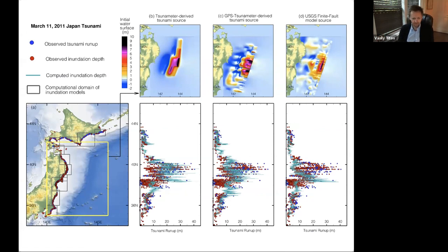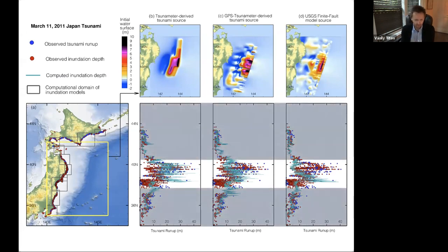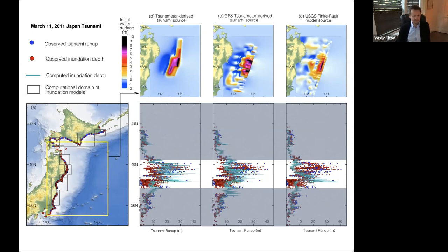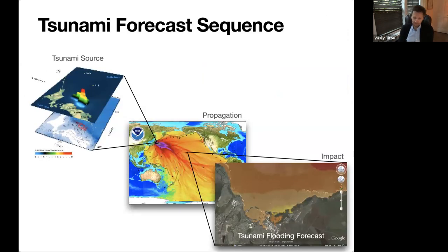We use tsunami data to feed the tsunami model — it's as simple as that. A problem with the highest amplitudes: the final fault solution predicted the highest amplitudes in different locations — it's difficult to get the disparities right for such a large and complex source. The GPS-inferred data gave a somewhat better amplitude distribution, but required a lot of data massaging and we're still not sure how to use it operationally.